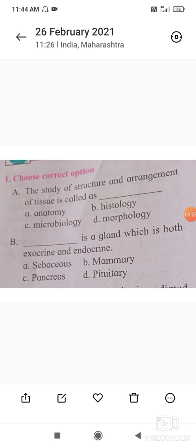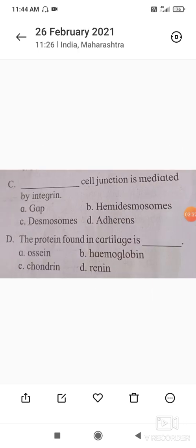Next question: cell junction is mediated by integrin. In epithelial tissue, cells are connected to each other laterally as well as to the basement membrane by junctional complexes called cell junctions. There are different types — tight junctions, hemidesmosomes, desmosomes, adherence junctions, gap junctions, etc. The adherence junction is mediated by integrin, so option D is the correct answer.